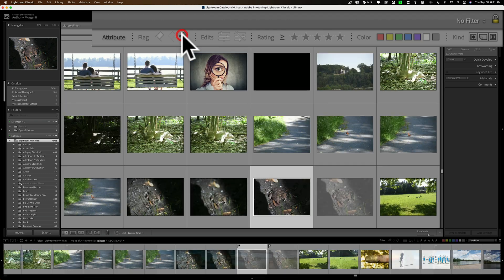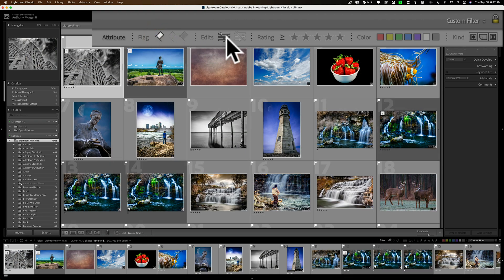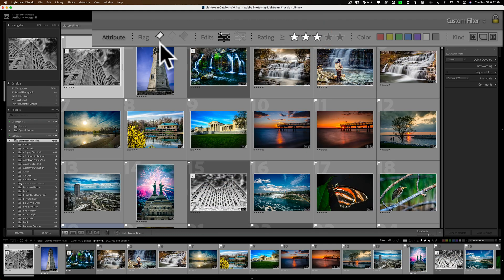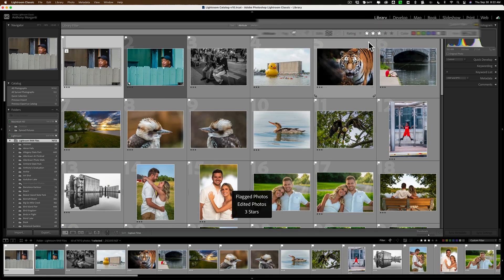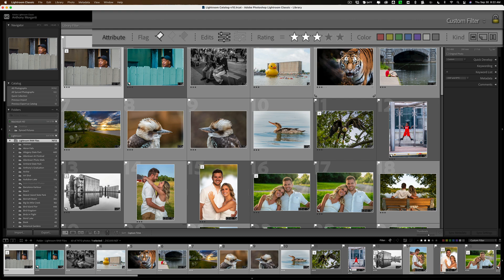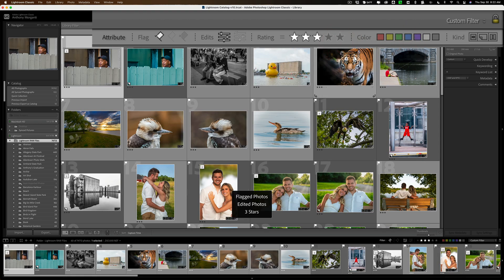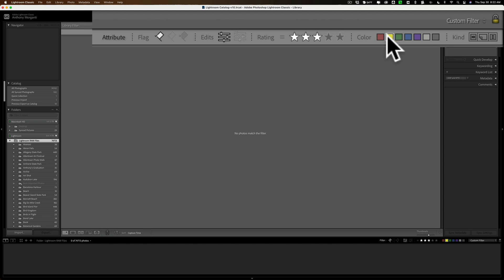You could stack these. Let's say I want images that have a pick flag, that are edited, and have greater than or equal to three stars. You can see images now that have a white flag, have edits done to them, and are greater than or equal to three stars. If I wanted images equal to exactly three stars, click right here and go down to 'rating is equal to three stars.' You can also filter by color labels — for example, yellow. I don't have any images matching all those criteria with a yellow label, but with greater than or equal to three stars I have two.